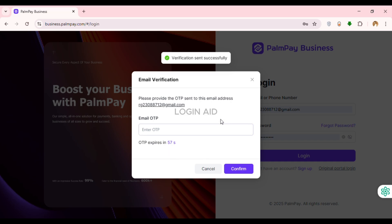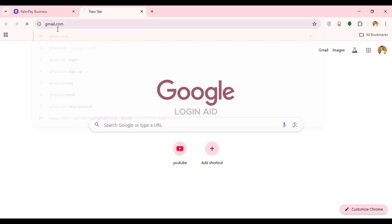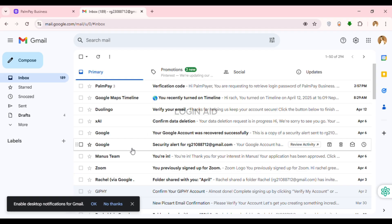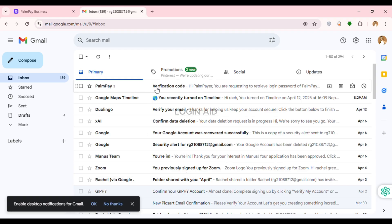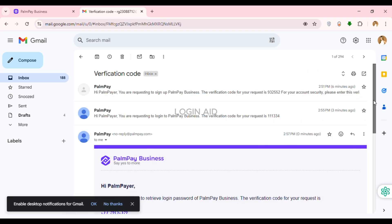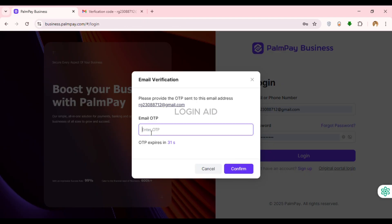An OTP will be sent to your email address. Simply open Gmail in a new tab by typing gmail.com and pressing Enter. PalmPay has sent you an email — click on it to see the verification code. Memorize the code, go back to the PalmPay Business tab, enter the OTP, and click Confirm.